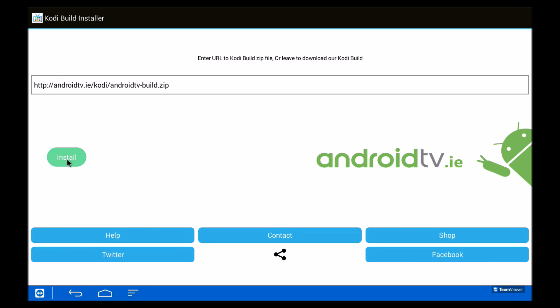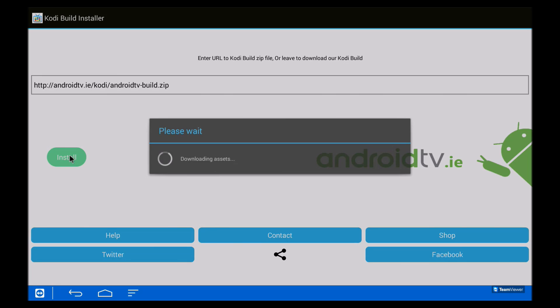And then just start the install. That should take some time, and then once it's done you can just open up Kodi again.